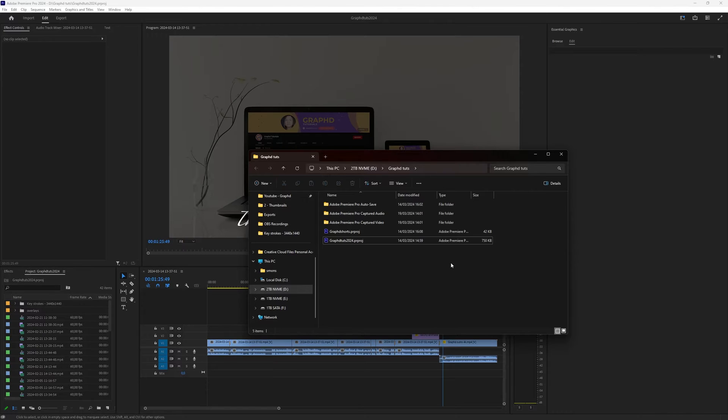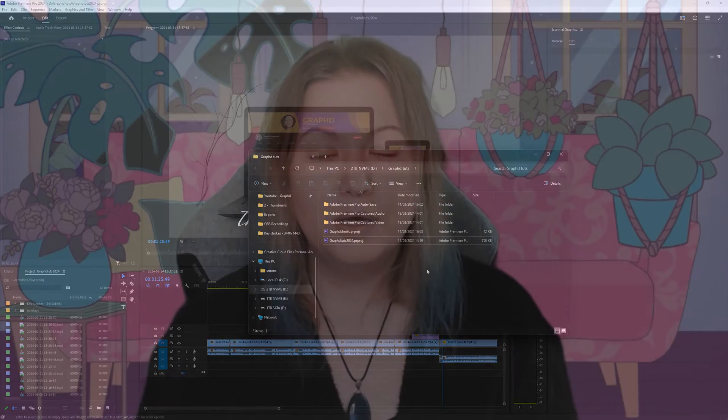Just be sure to only do this when you really want to have it deleted and you don't need it anymore. So that was a quick video on how you can delete an entire project in Adobe Premiere Pro.